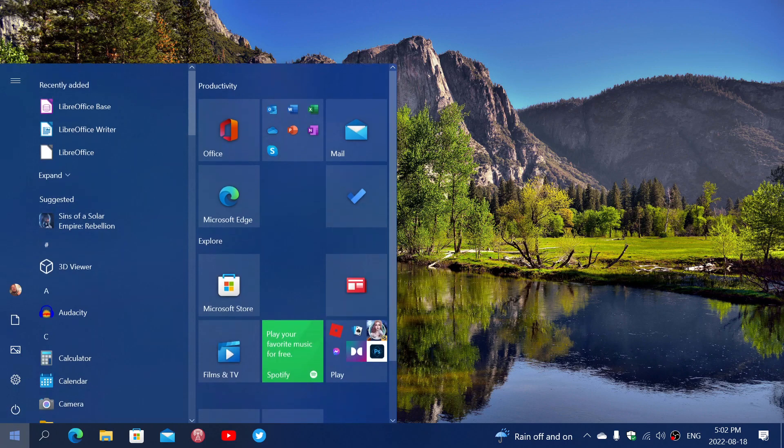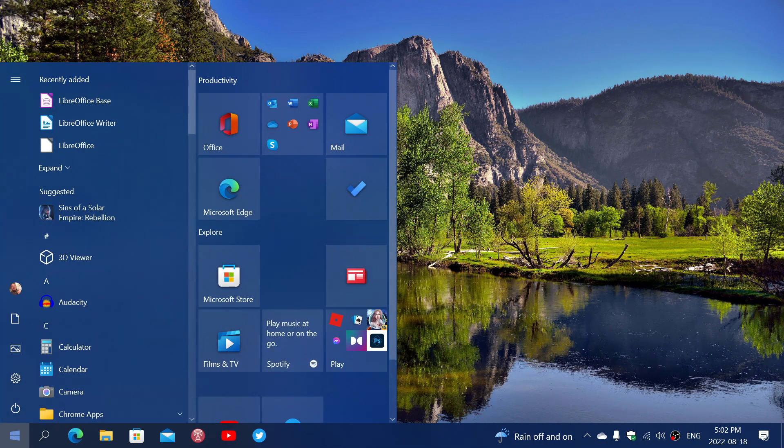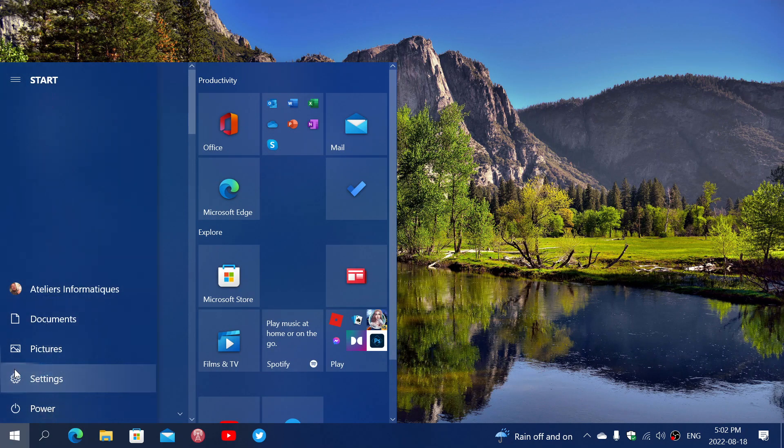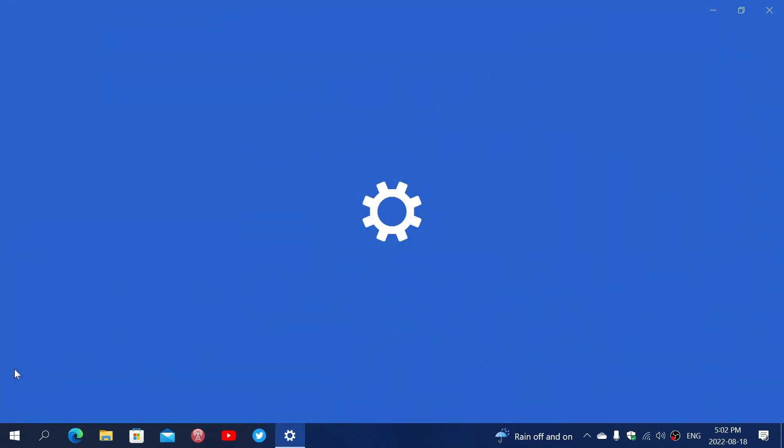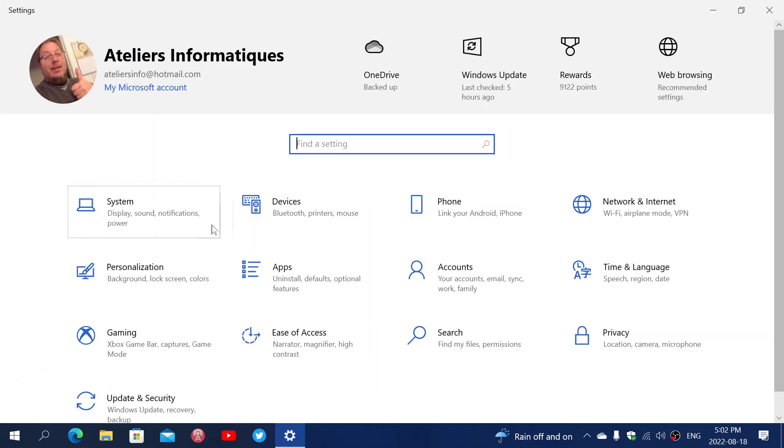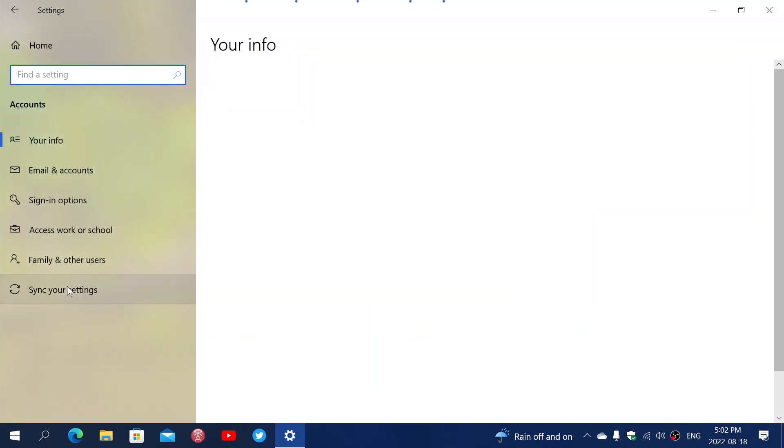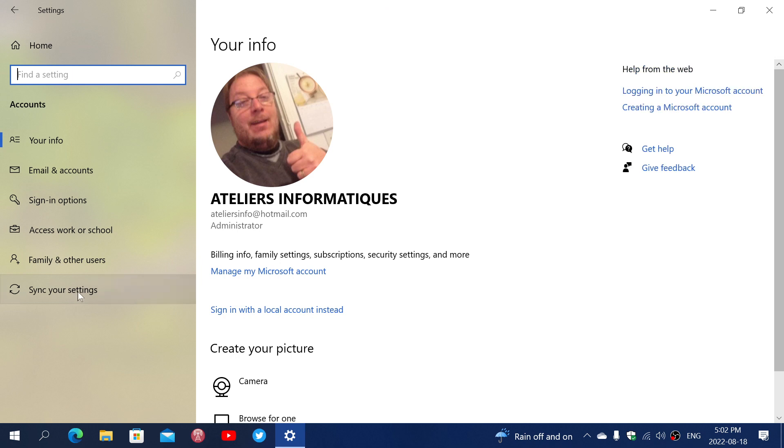If you go into your start menu and into the settings, you will then go into accounts and you'll see that there's sync your settings on the left.